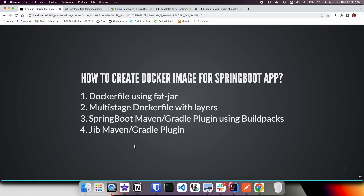That's how we can create a Docker image from our Spring Boot application. There are various ways and depending on your requirement and the flexibility you need, you can go for any of these approaches. In the next video we are going to set up CI — continuous integration — using GitHub Actions.